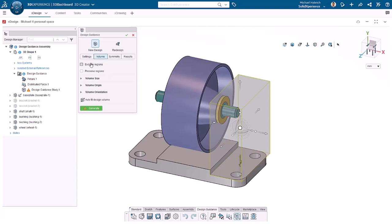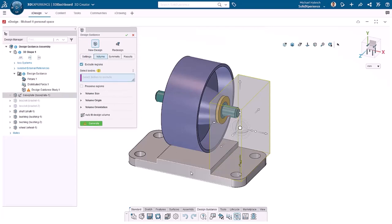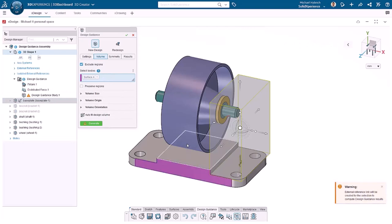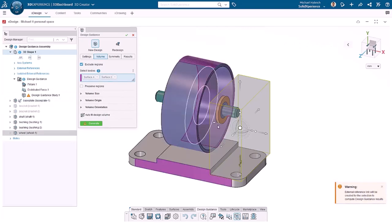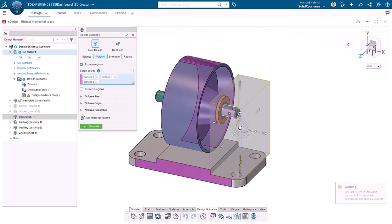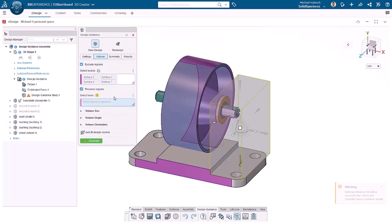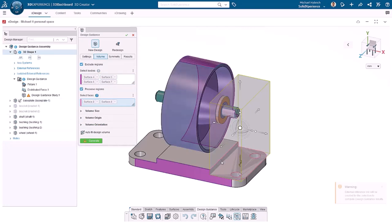Next, I'll click volume and exclude regions. We don't want the model to interfere with the existing components, so we can select them: the shaft, one bushing, wheel, and base plate. We also want certain faces to be used by the model. So I'll click preserve regions and select two faces of the base plate. Again, I'll click generate.